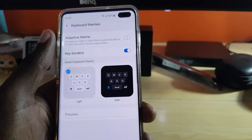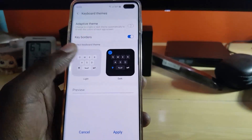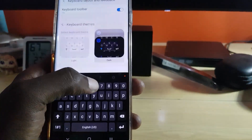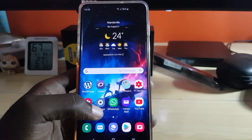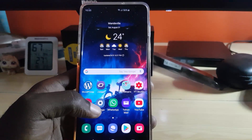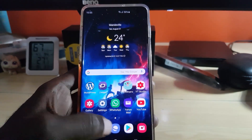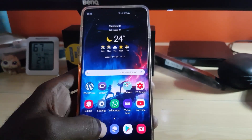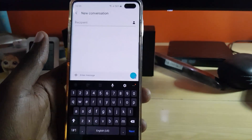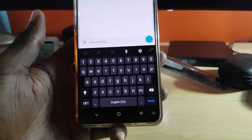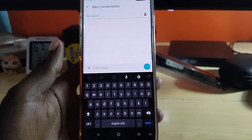We're going to select the black theme. Remember, you'll need to hit Apply or it won't take effect. Now go ahead and check — as you can see, the keyboard has changed, and we now have the black keyboard compared to the white.